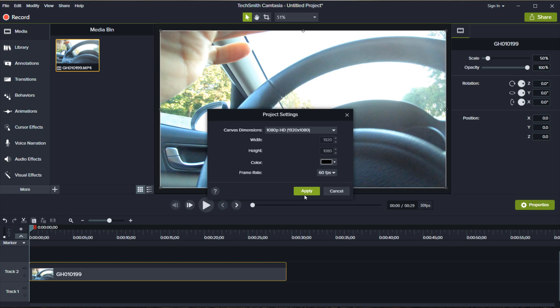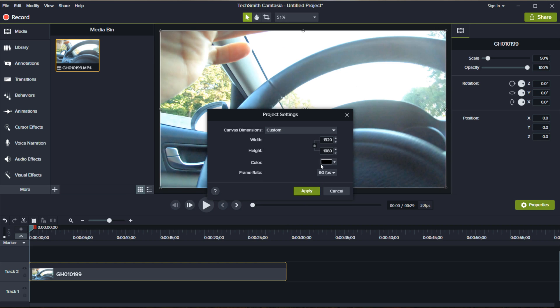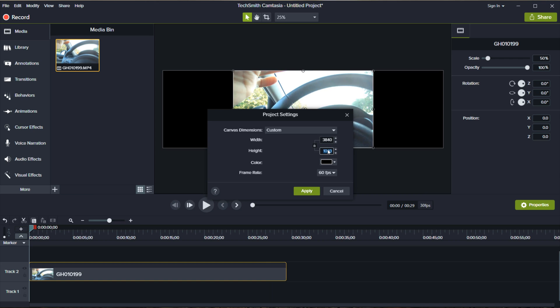Now the next thing you really want to do for the 4K, just to show you can also change the 60 frames there, you'll see here at canvas dimensions. So what you want to do is come down to custom and then change the dimensions to 3840 by 2160. Click apply.